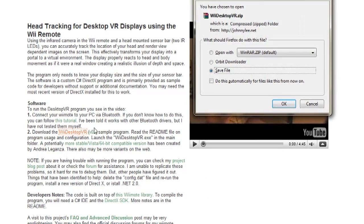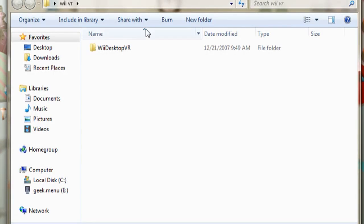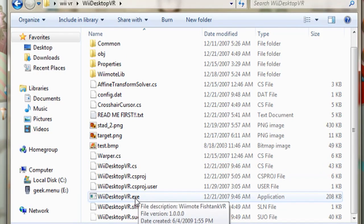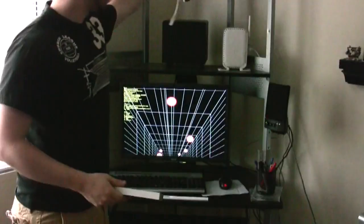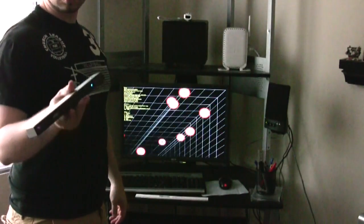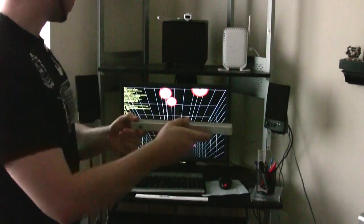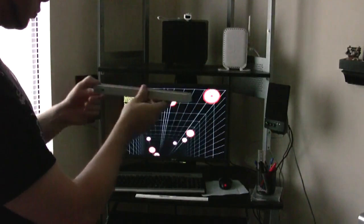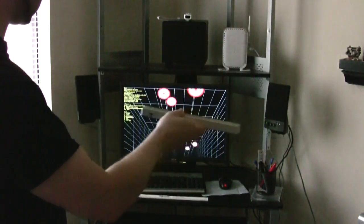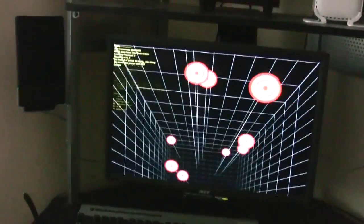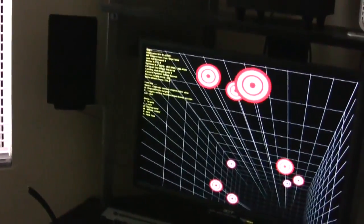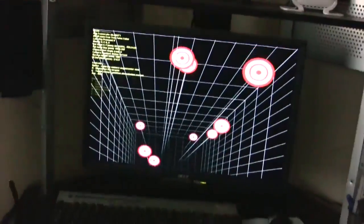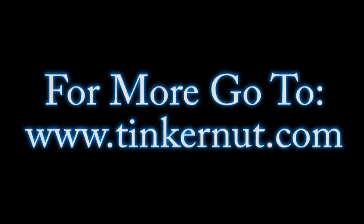Right below the Wii Whiteboard application is the desktop VR or virtual reality application. If you download that and launch it, it launches a bunch of targets. This requires not only the Wii Remote but also the sensor bar, kind of like the Google Earth application does. The orientation of the targets follows wherever the sensor bar is. So if you have this on like a hat or glasses or something, it's as if the targets are following you around, kind of giving you a virtual reality type feel.